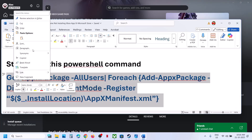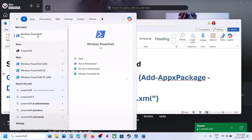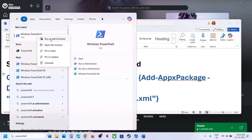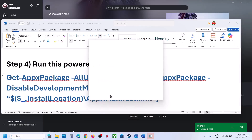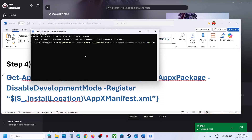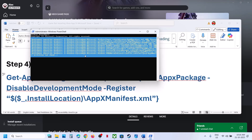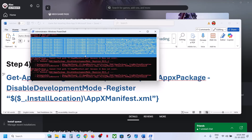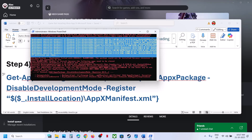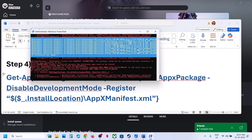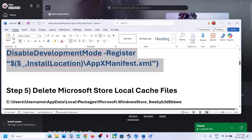The next step is to run a PowerShell command provided in the video description. Copy the command, type 'PowerShell' in the Windows search box, right-click on Windows PowerShell, and run it as administrator. Click Yes to allow, paste the command, and hit Enter. Let the process complete — you may see errors in red color, just ignore them. Once done, relaunch Xbox app and Store and check.